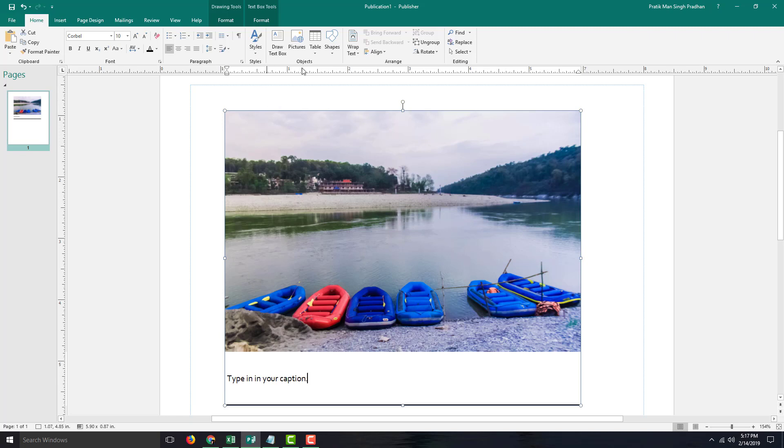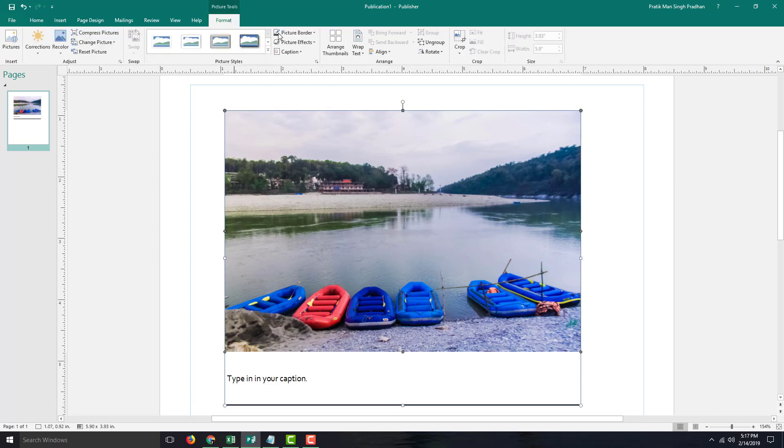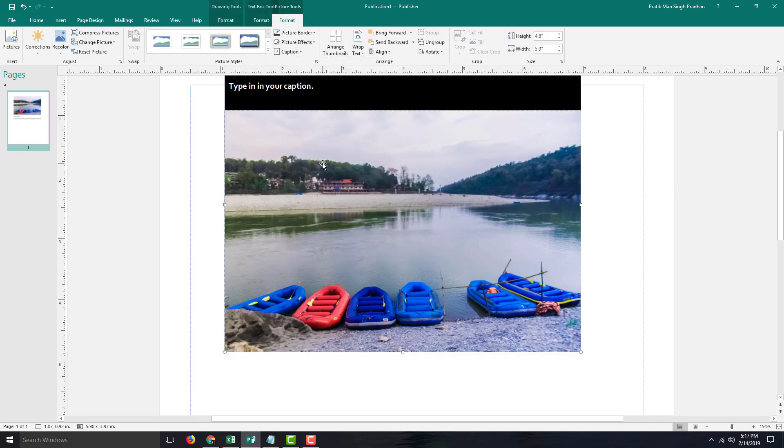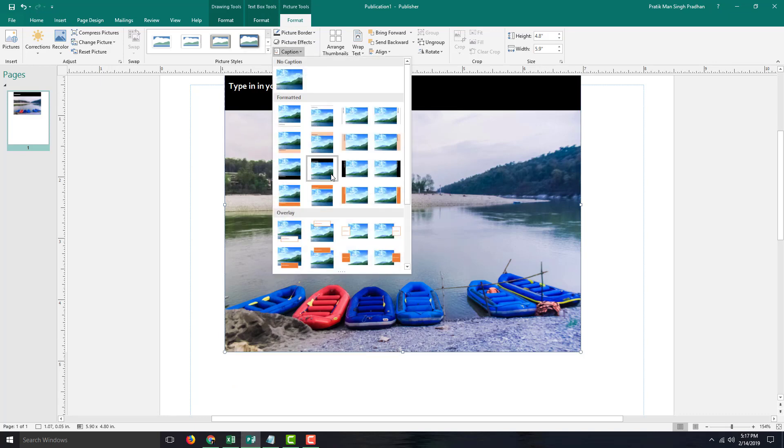If you want to change the design of the caption, you can go over here back under the picture tool. Let's go to the format and here you can see that there are different types of captions that you can choose from.